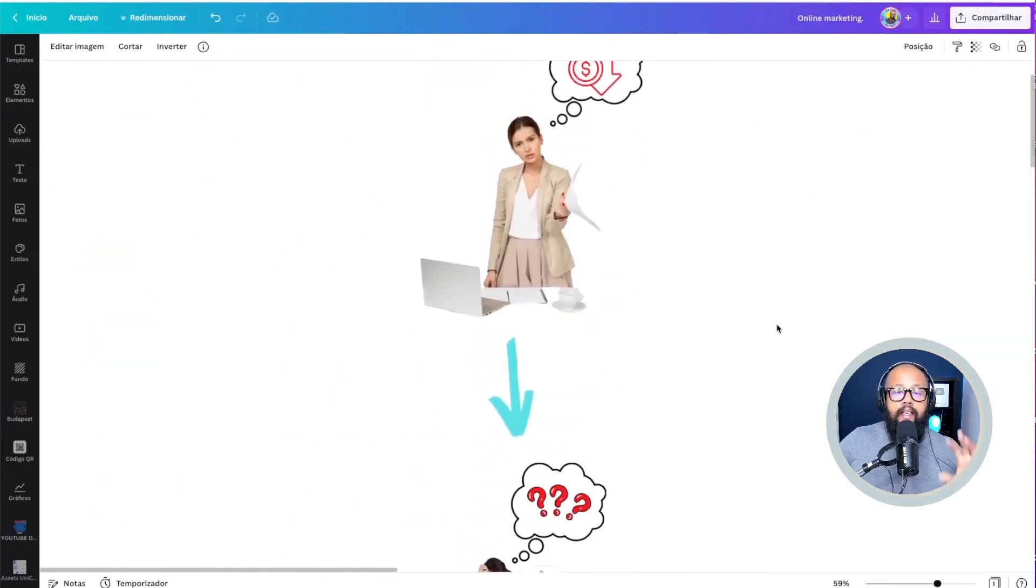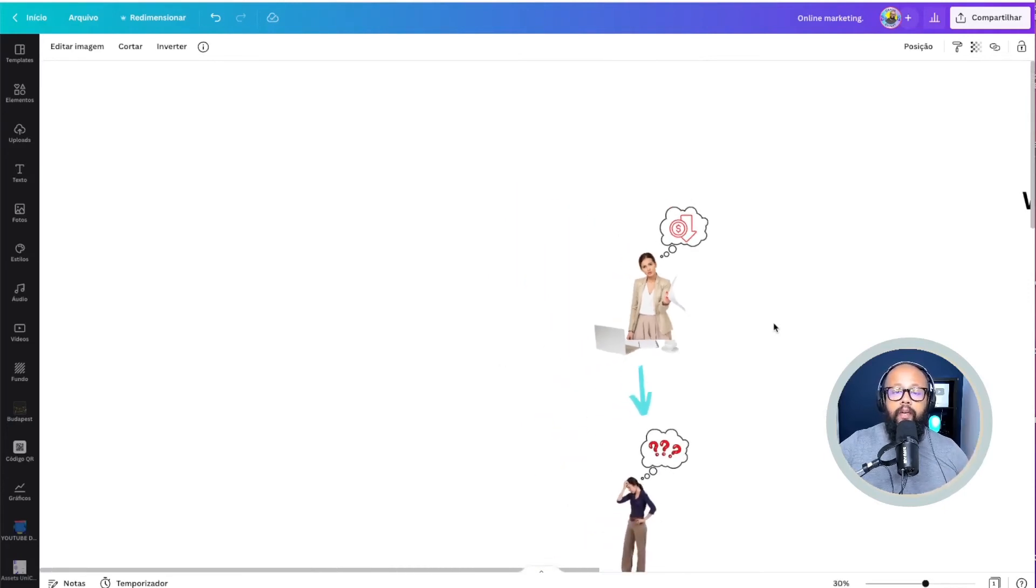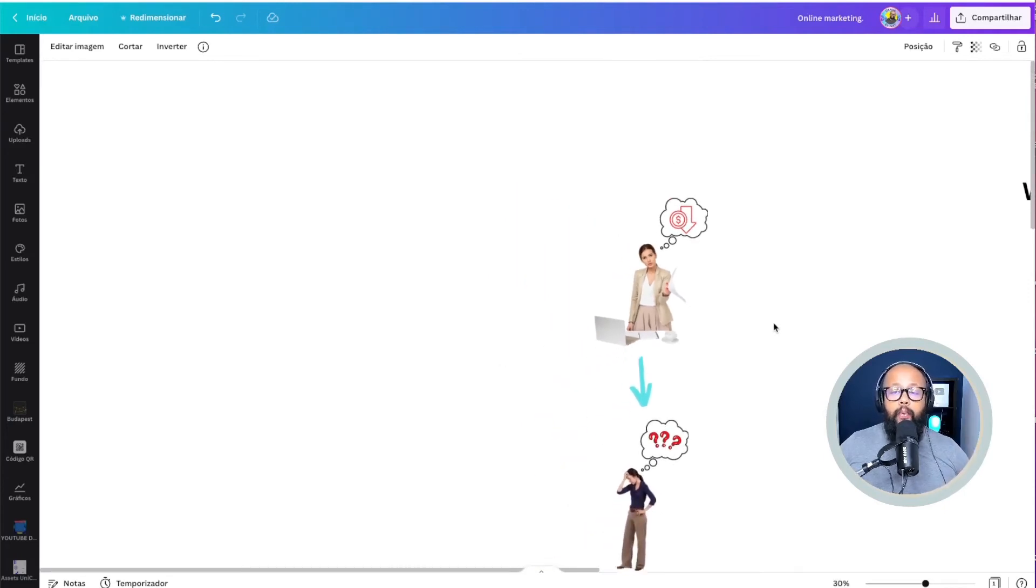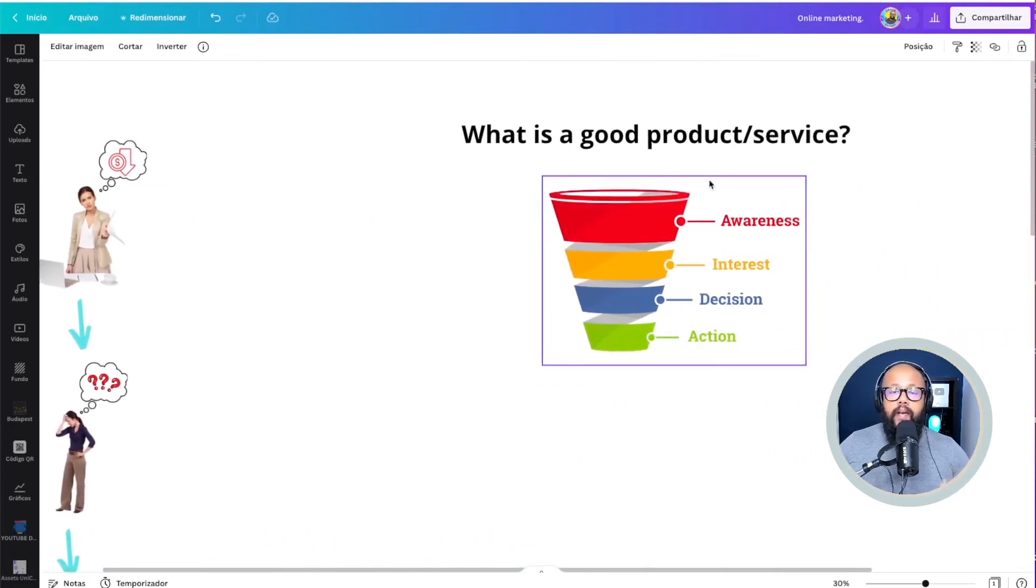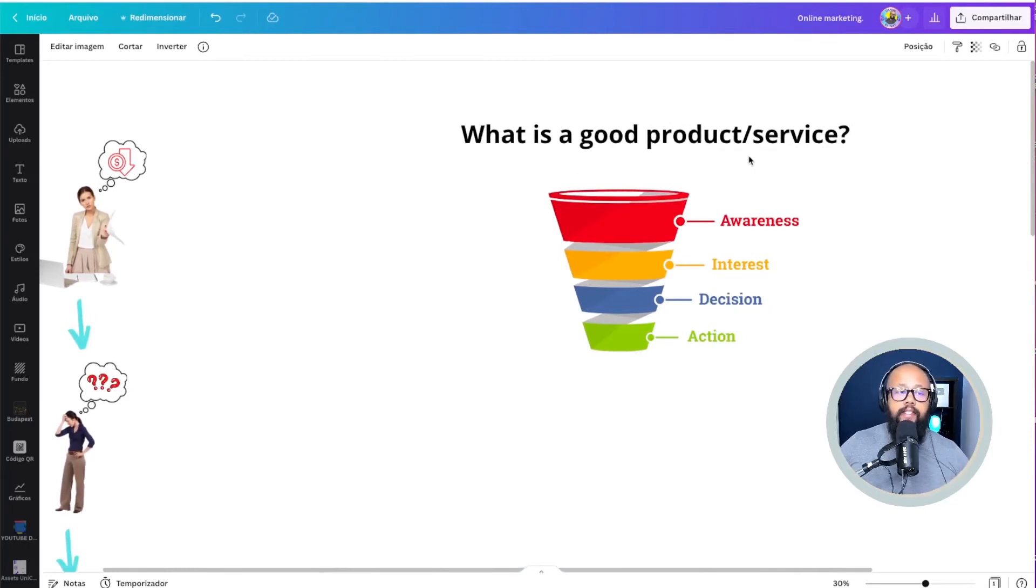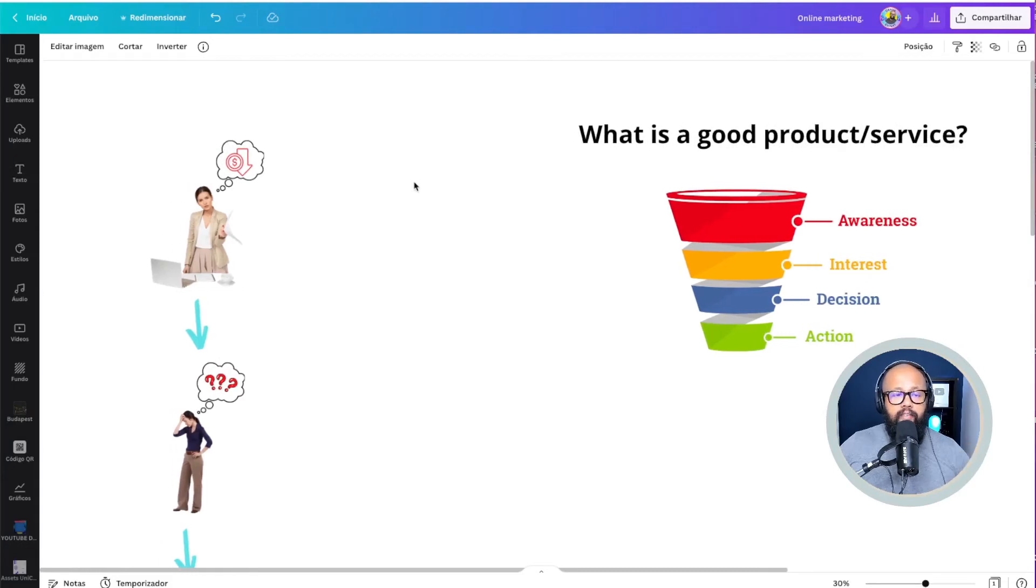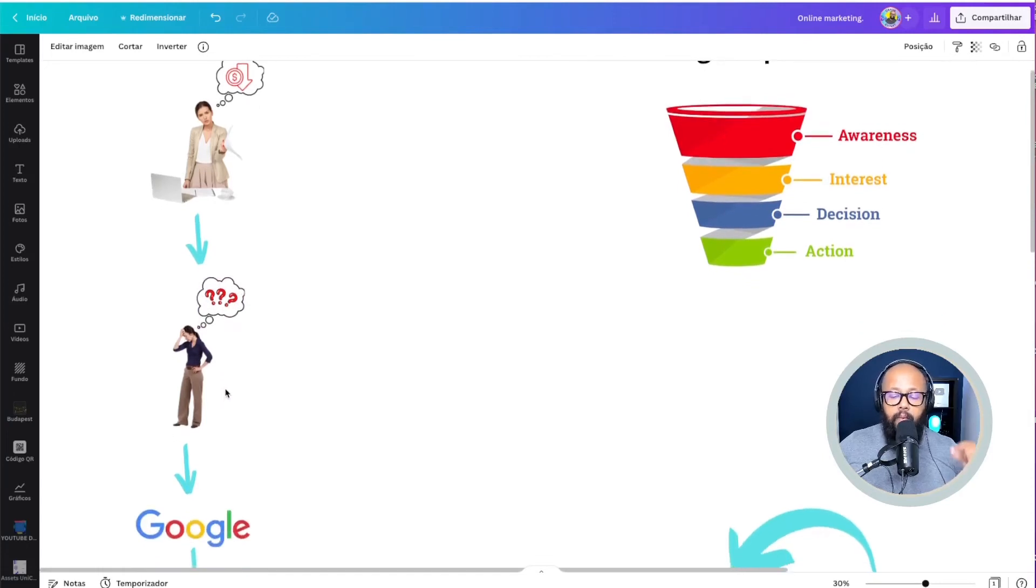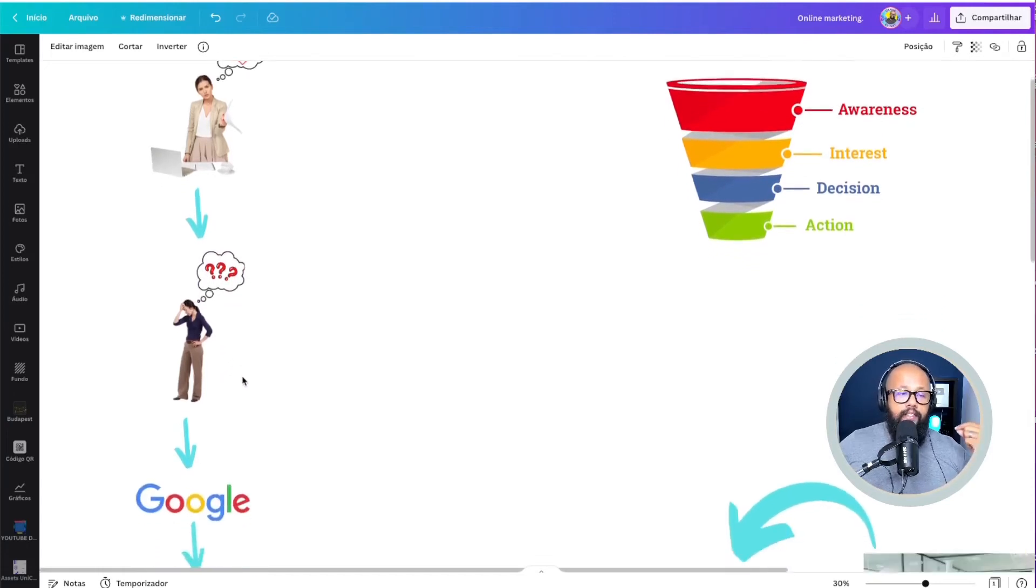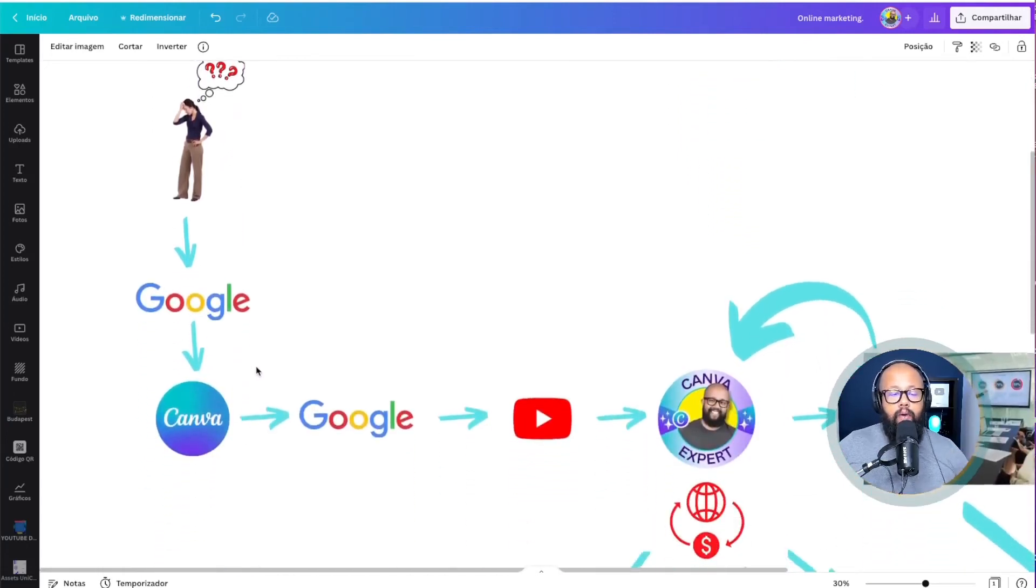And answering this question here, what is a good product? The answer is a product that solves a problem. So that's exactly what Canva did here. Canva solved this woman's problem. This person had a problem, which was she couldn't create a presentation. She didn't know how to do that. She went there and Googled it.